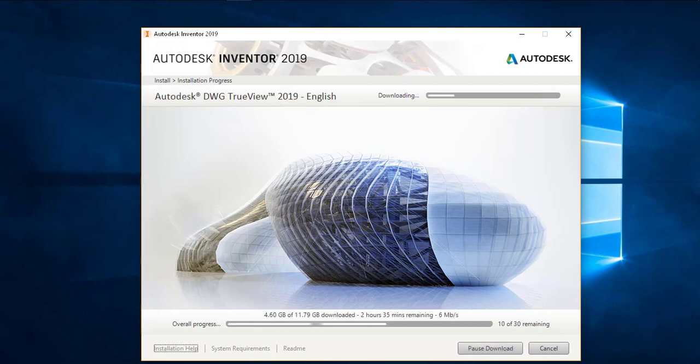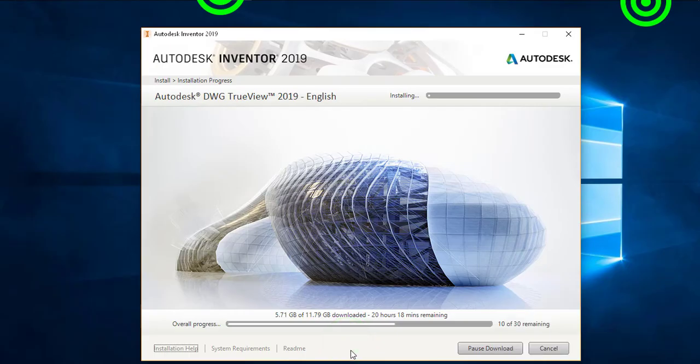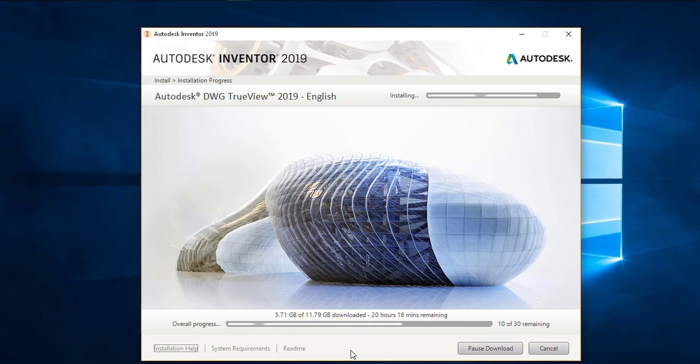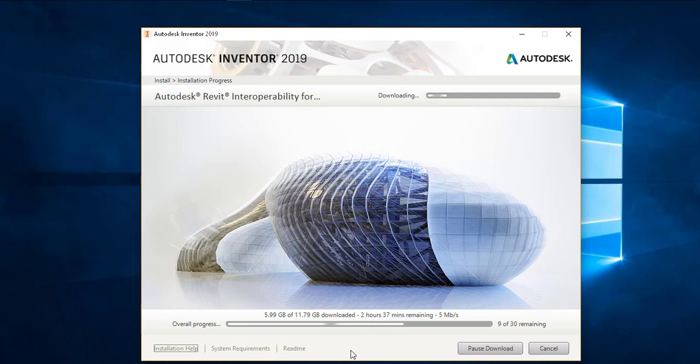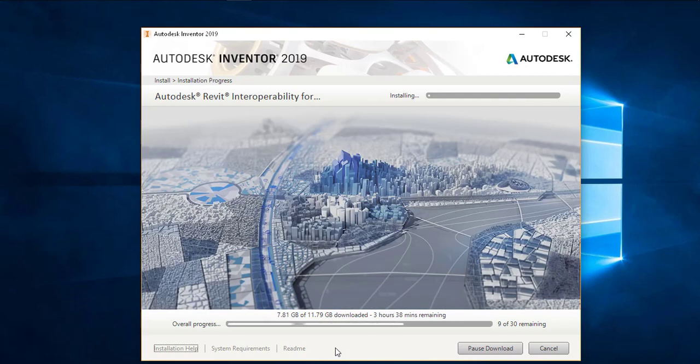All of the modules are installing one by one, you can see how many modules are left. At this point of time you can see that there are 10 modules now 9 modules which need to be downloaded and installed.